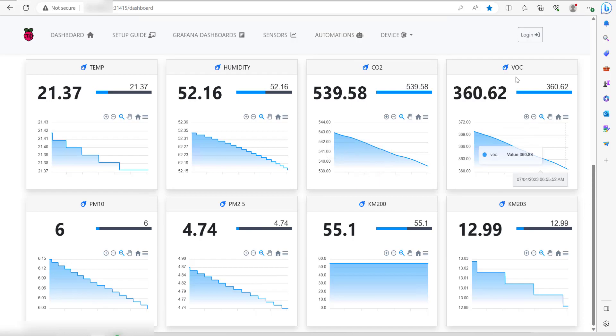If we scroll down a bit on the dashboard, you can see some nice graphs about the data that's been sent about the different types of readings. It looks like the SenseEdge Mini is all connected up to the PiFi network and you're good to go.